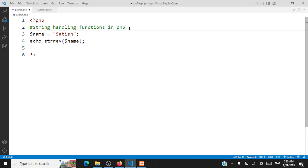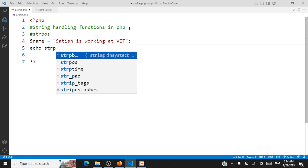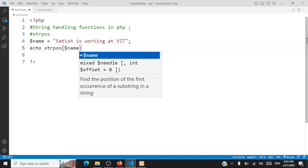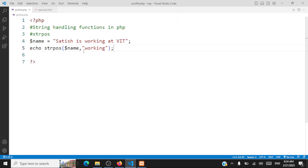The next string handling method is strpos(), used for searching a string within another string. For instance, the string is 'Satish is working at VIT'. If I want to search for 'working' within the string, I call echo strpos(), pass the string variable as the first argument, and 'working' as the search term. The output is 10 — that is the index where 'working' occurs within the string. The function returns the index where the first match occurs.